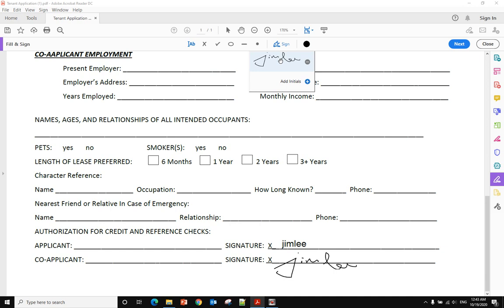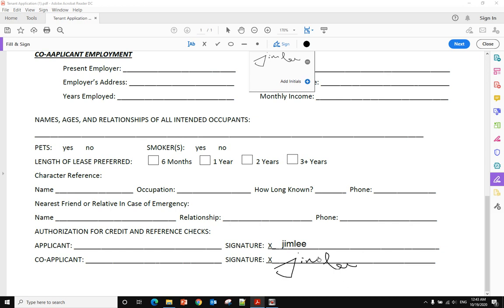The only problem is that when someone receives your signature, they can use screen capture software to capture your signature and paste it to another document.